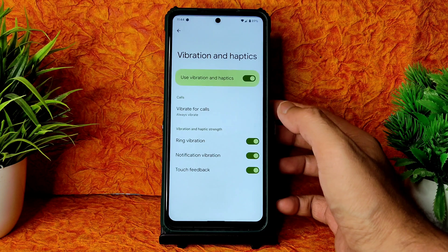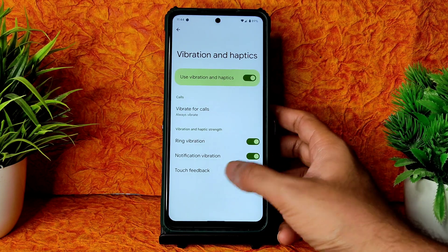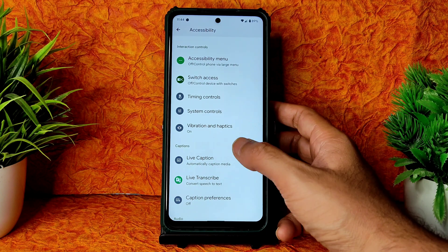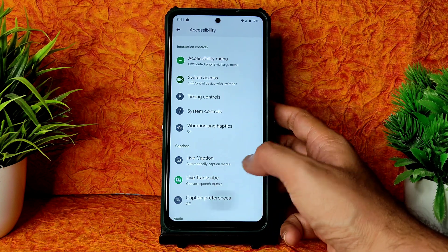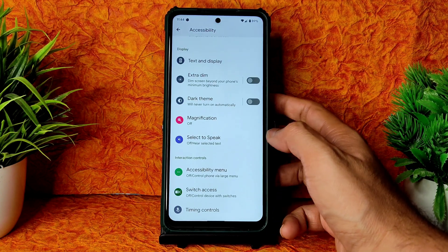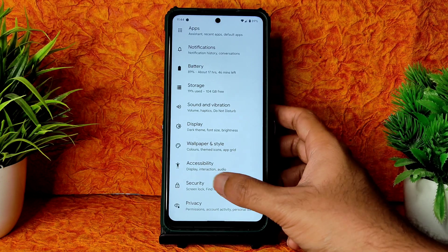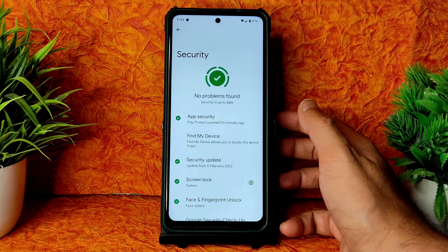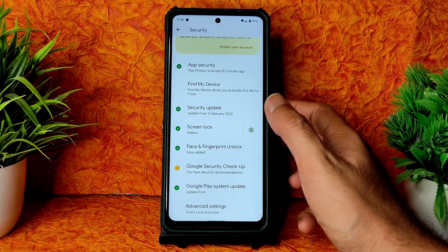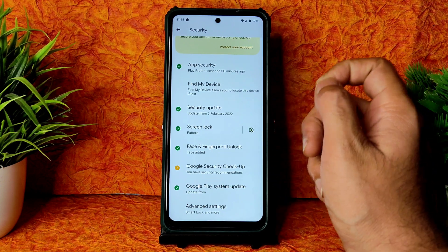There are plenty of options like vibration and haptics — you can choose ring vibration, notification vibration, and touch feedback. Live transcript and live caption — all the Android 12 features — are included in this ROM and working fine.